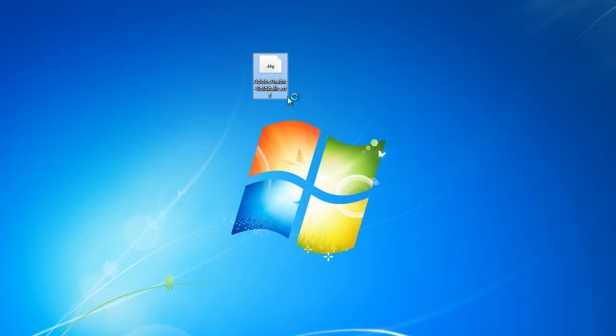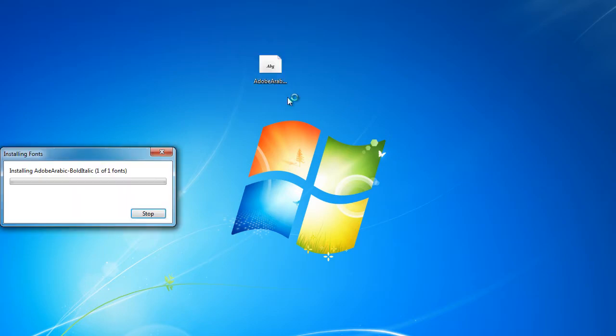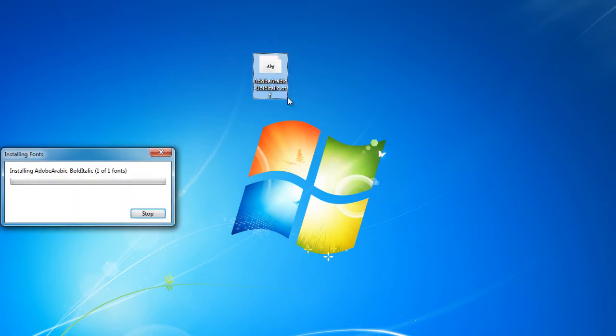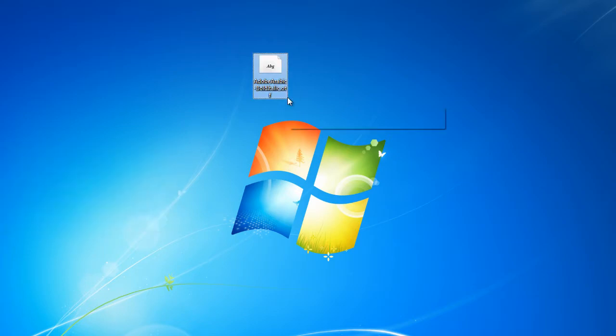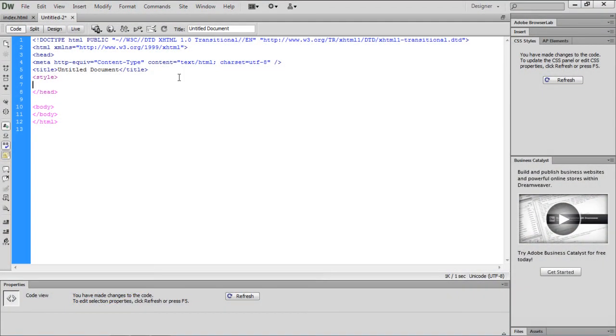Let's say we've downloaded and installed this particular font on our PC. To add this font to Dreamweaver, let's start with a new HTML file.